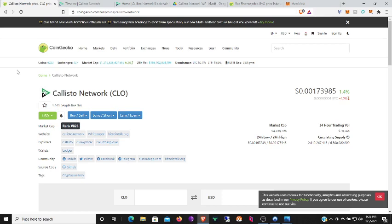Callisto is basically used mostly by developers. A lot of Ethereum Classic developers use the Callisto Network to test out certain things that they would like to implement on the Ethereum Classic network.